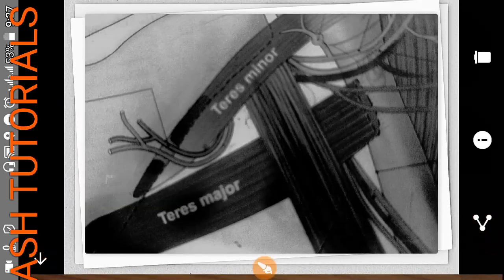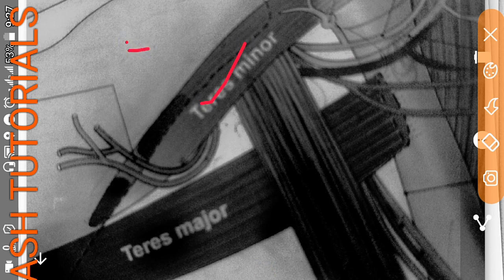Now we will see a more detailed diagram. This is the scapula bone. This is the scapula, teres minor, teres major. This is the upper triangular space, and these are the circumflex scapular vessels. This is the long head of triceps brachii, teres major, and this is the quadrangular space.